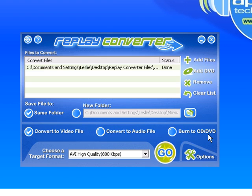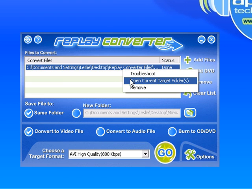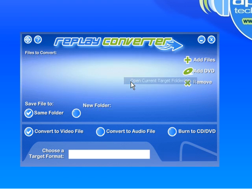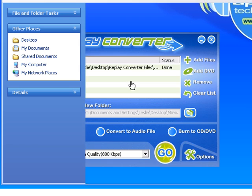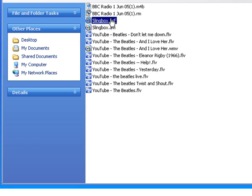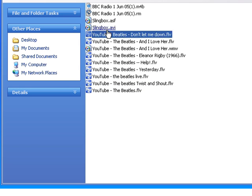It converts really fast. I then right-click on it and go to Open Current Target Format. There's my original ASF file and there's my converted AVI file.